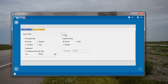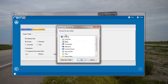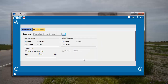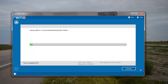Here I will specify the target folder where I would like all the recovered files to be saved. I will select an existing folder and click on OK. The application now begins to save all the recovered files to the folder that was specified by me.